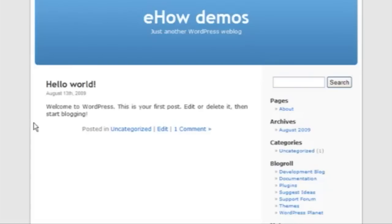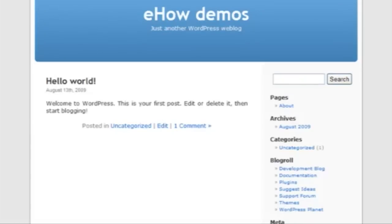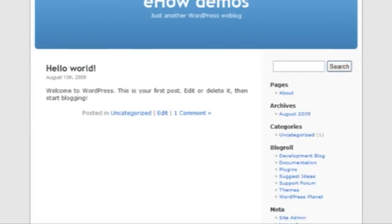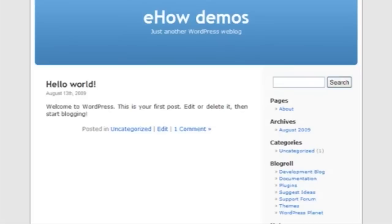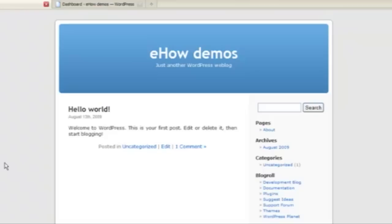We're going to start with a default installation of WordPress for this demo. This is an easy way to add a slideshow to your WordPress site with a nice plugin. WordPress is an